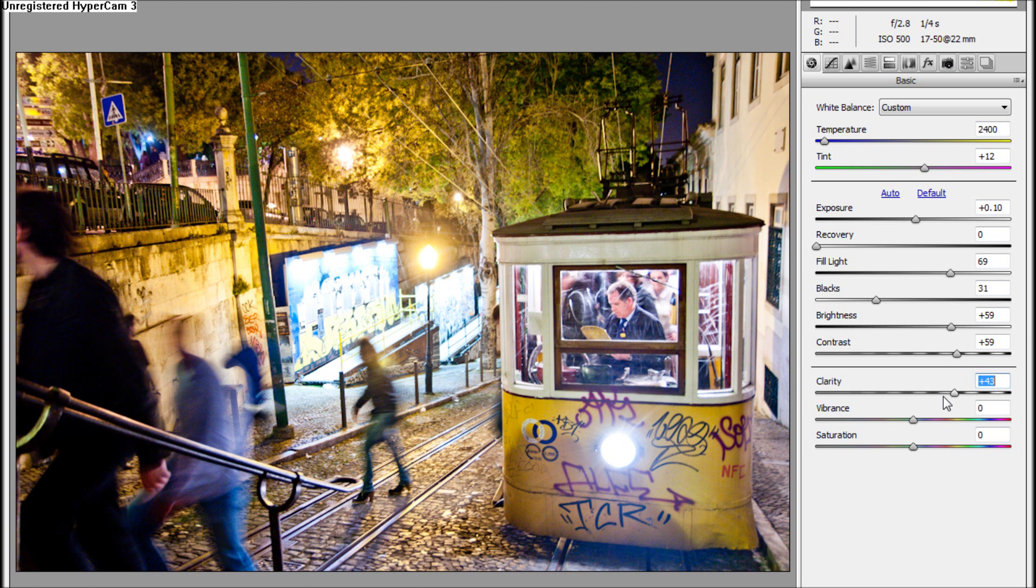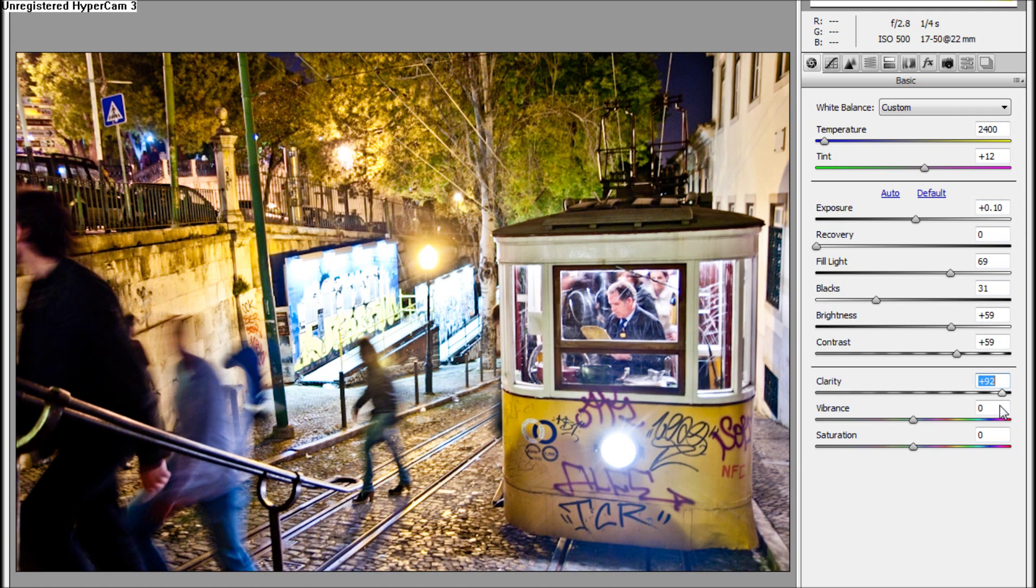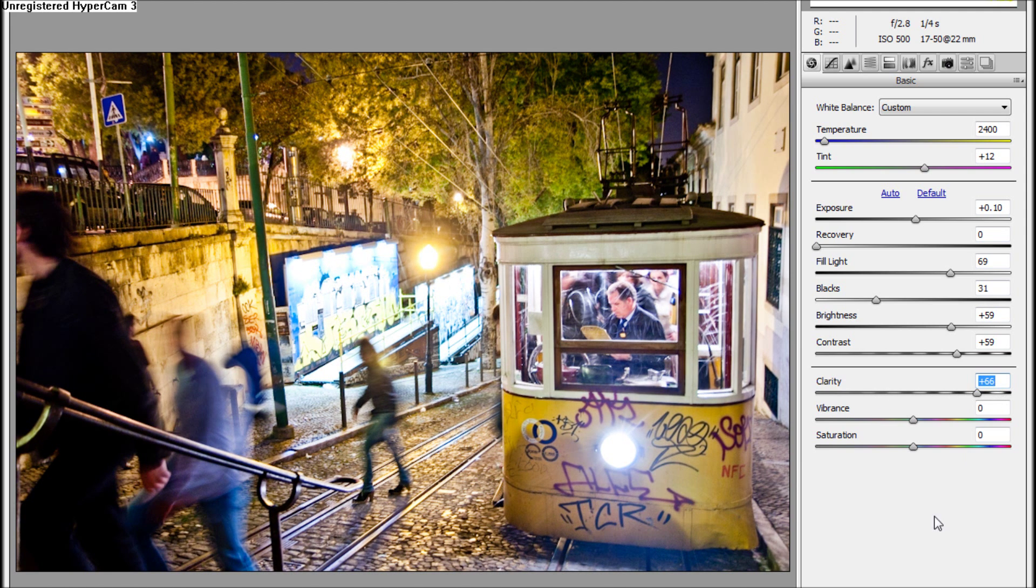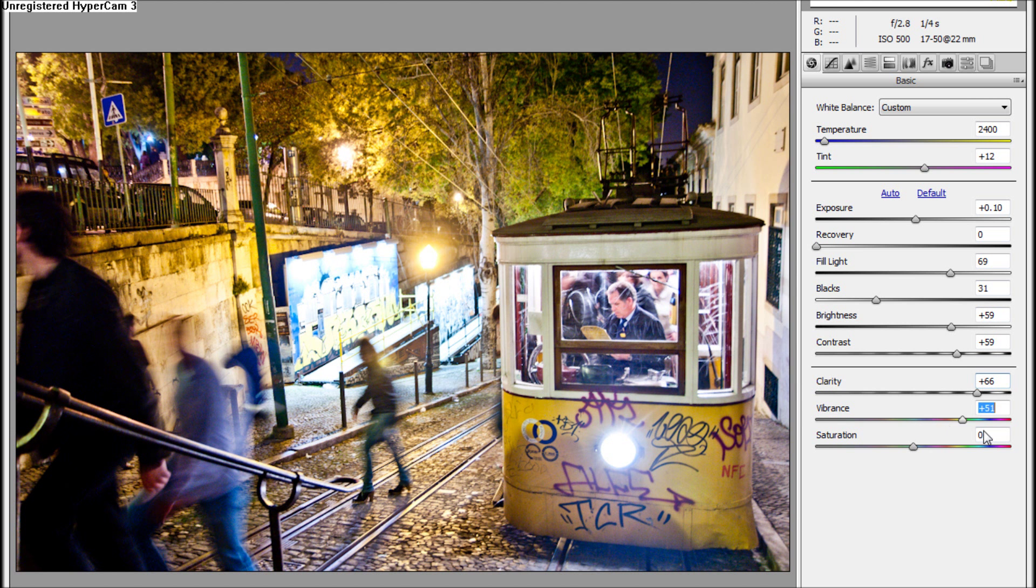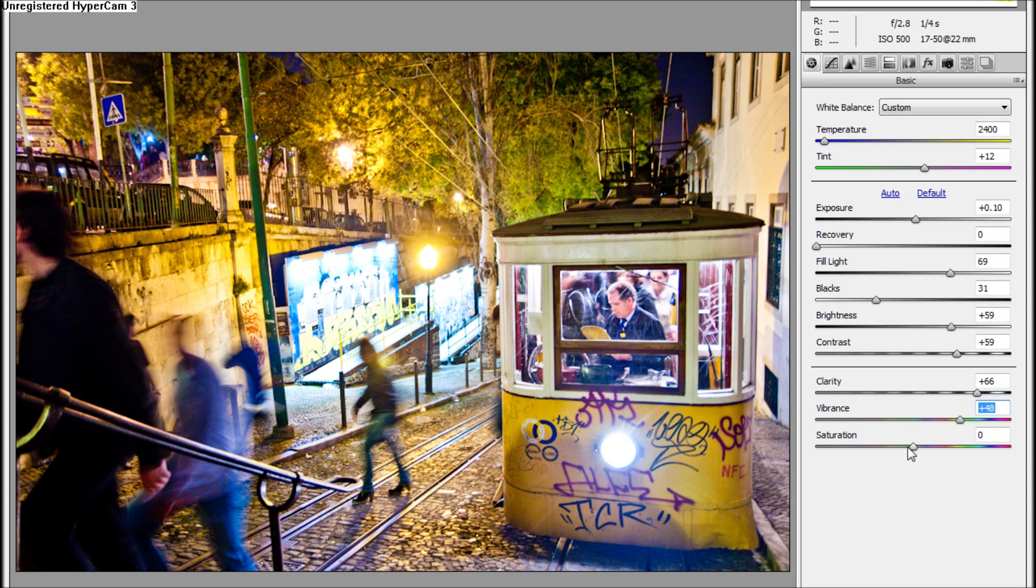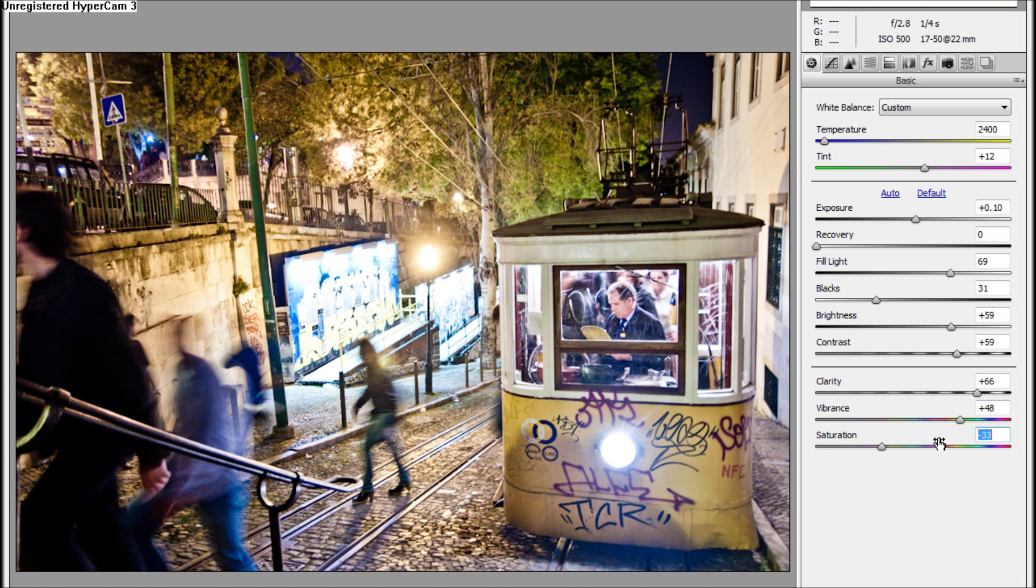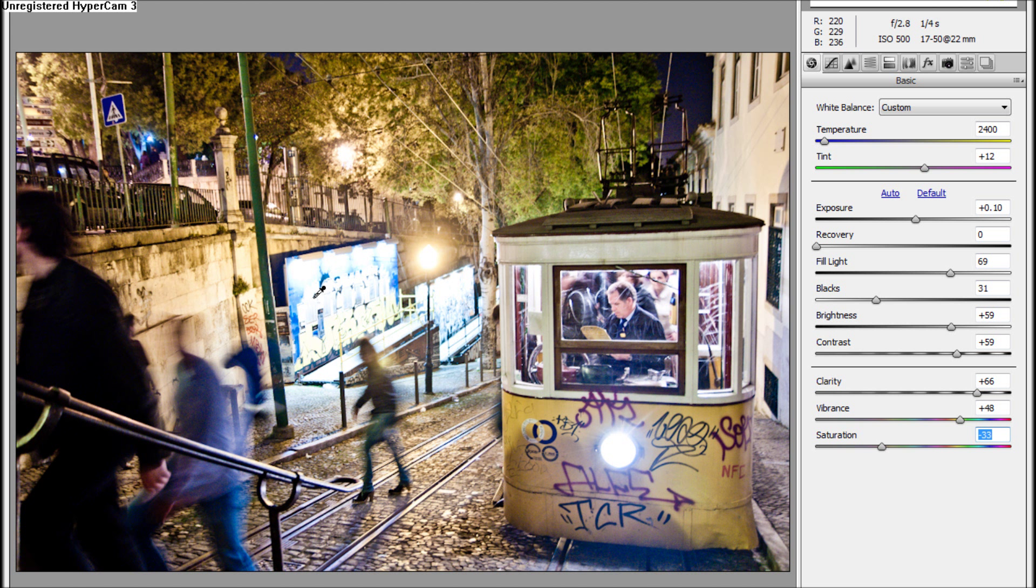Clarity - the more clarity is making it better. The vibrance I will take it up. The saturation. Well, if we take the vibrance a bit up and saturation down, in this specific case it is making things look good.